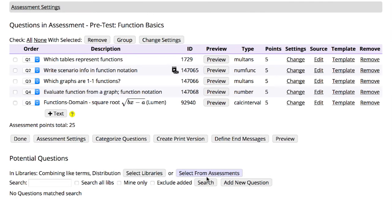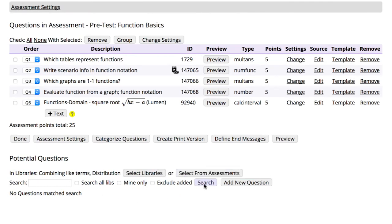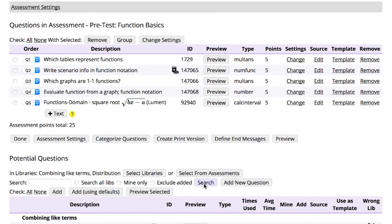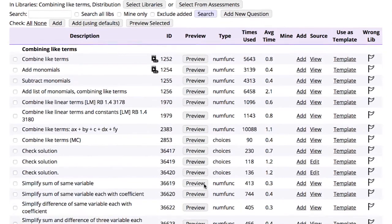At this point, if you click Search, you will see up to 300 questions from each of the libraries you selected.